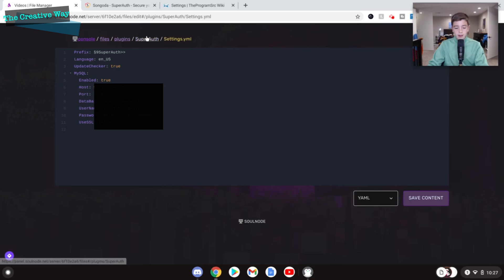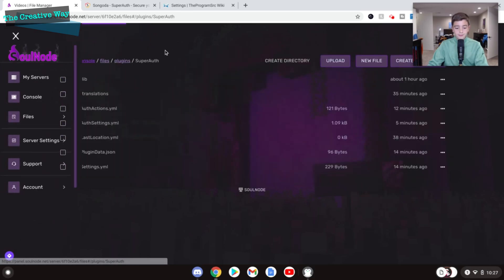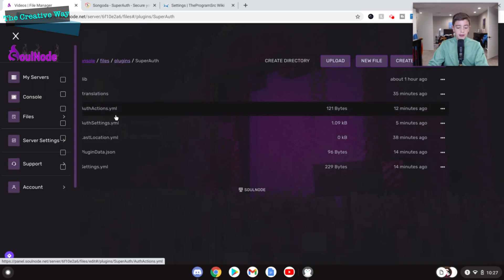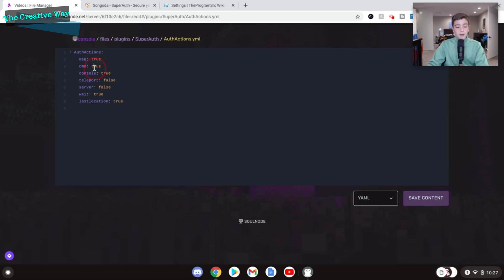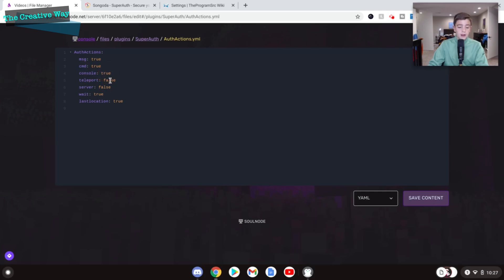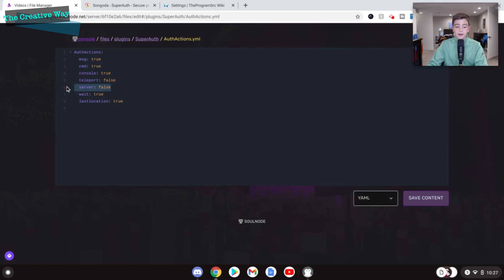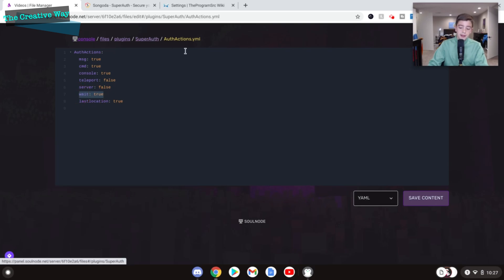So we'll go into the auth action and auth settings.yml. Those are the main two configs for the plugin. So right here, messaging, it'll say great, now you can play, which we want. The command is kit newbie right now, but we'll change that to kit tools. The console will log you in the console. We want that as well. Teleport, we don't have anywhere for it to teleport to right now, so we'll make that false. And this is not a Bungie server. You can set it up on a Bungie server, or it will send you to the lobby server once you're done registering. Wait and last location, you don't need to worry about, because that is basically just part of the plugin. And it's really good if you keep those on true.